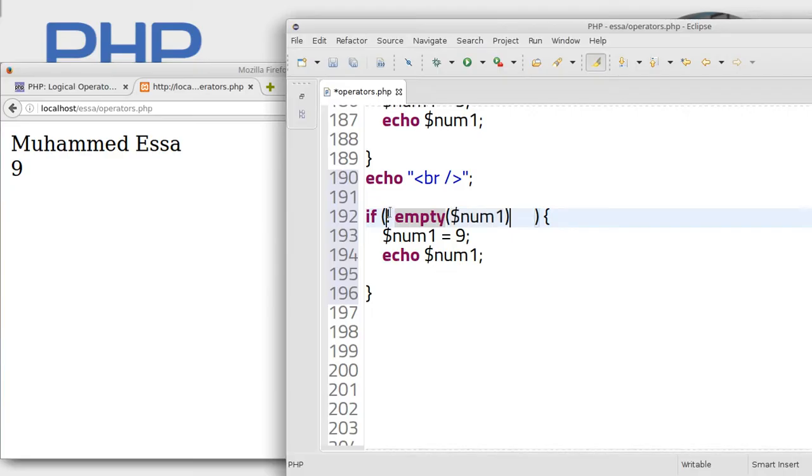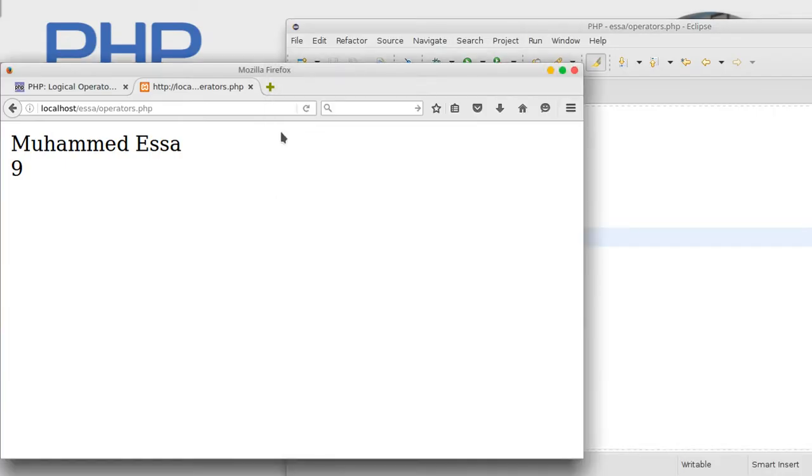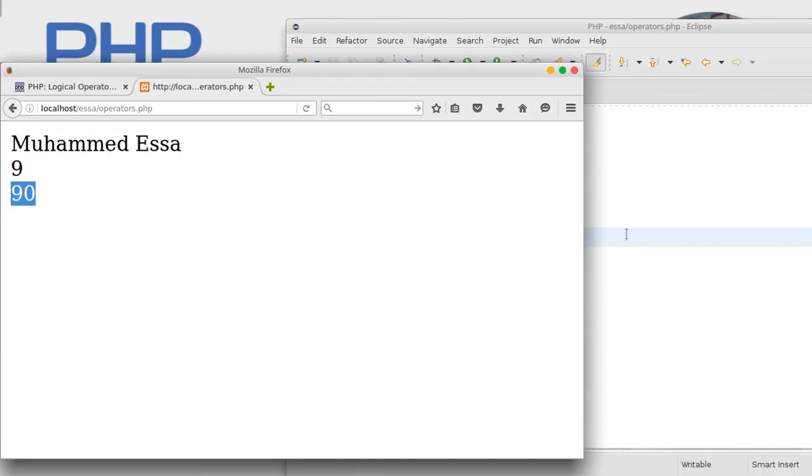Num1 is not empty, so num1 equal to 90. Let's try. That's it. So in this case, num1, that means null, is empty.